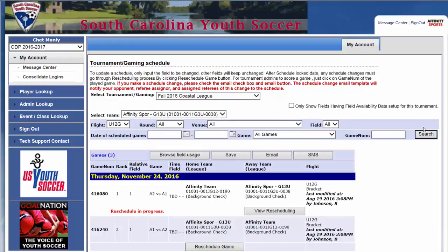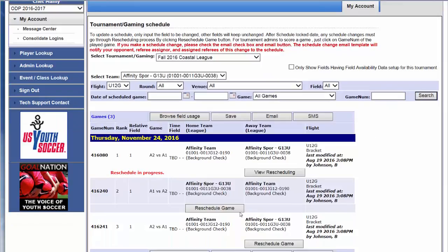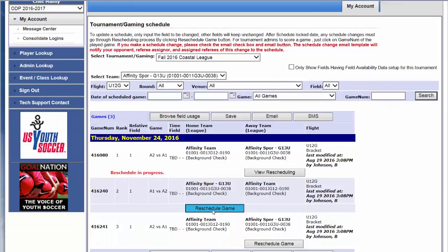Hit Search and scroll down to Reschedule Game. In this instance, all of our games have been scheduled for Thanksgiving, so we know we need to reschedule them.